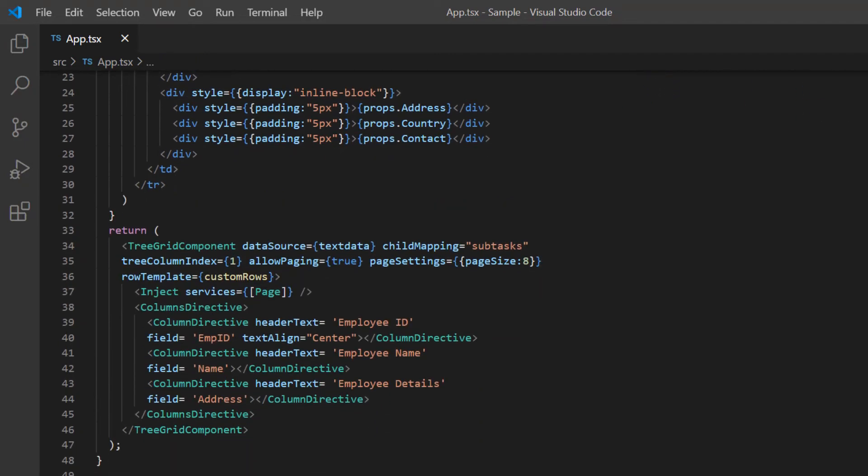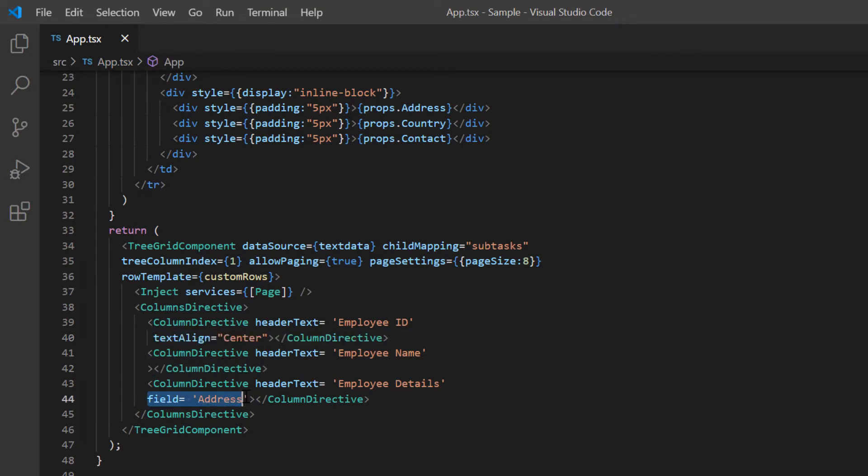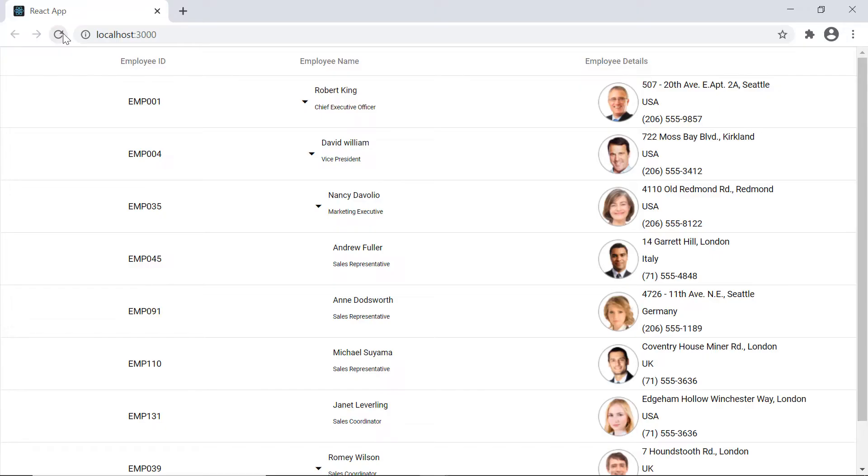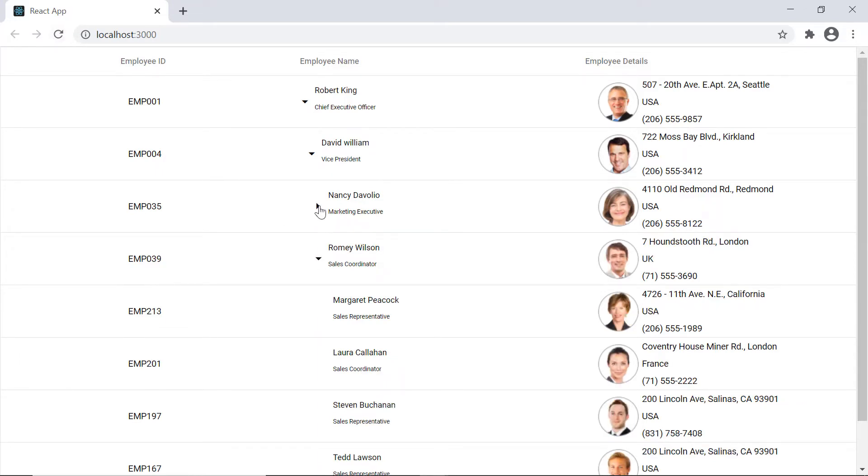As the row is customized, I remove the field property from all the columns. Check here. The tree grid row is customized based on the specified template.